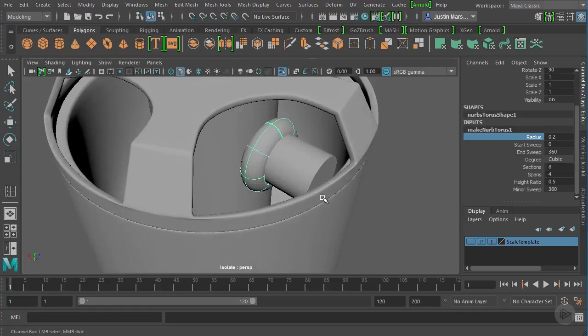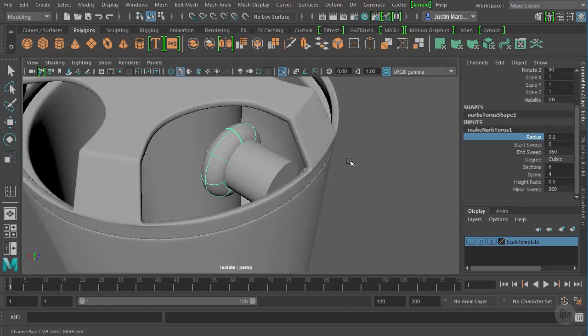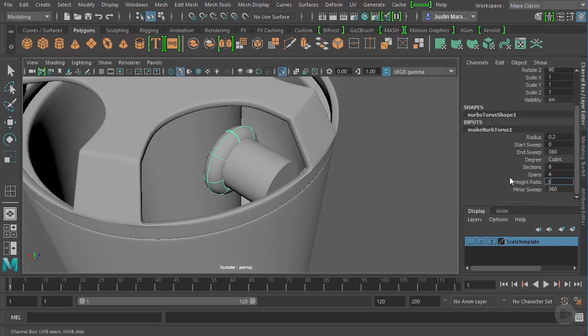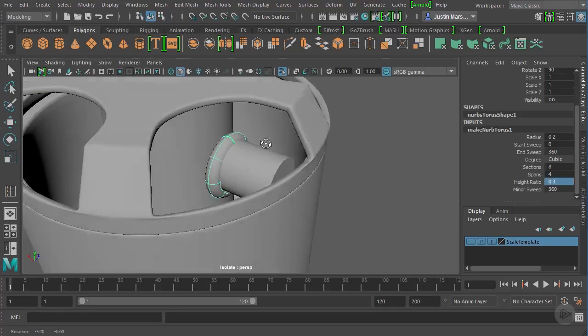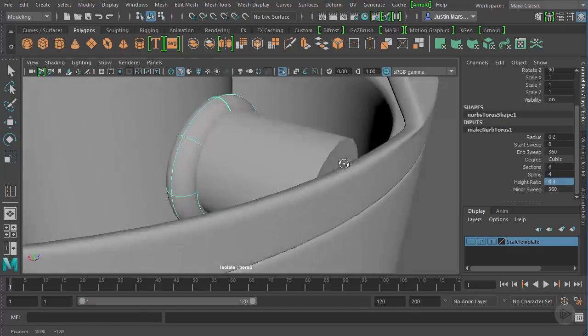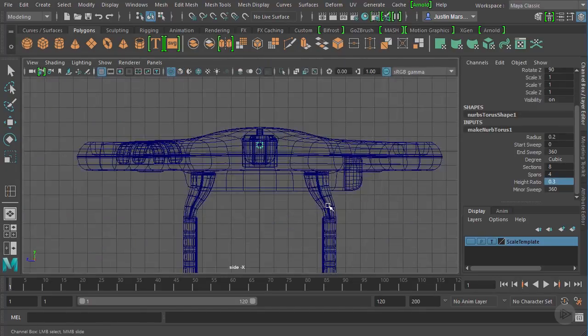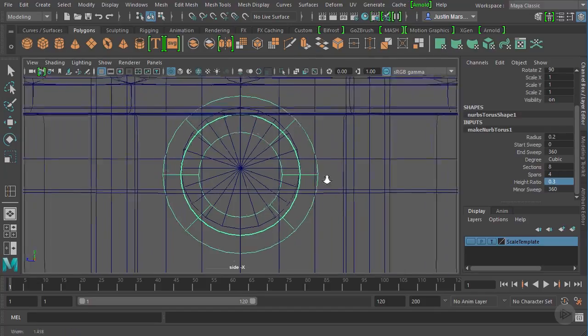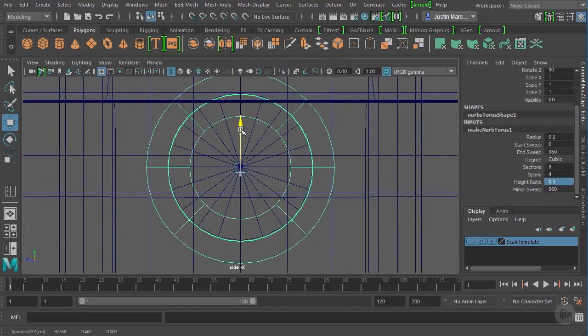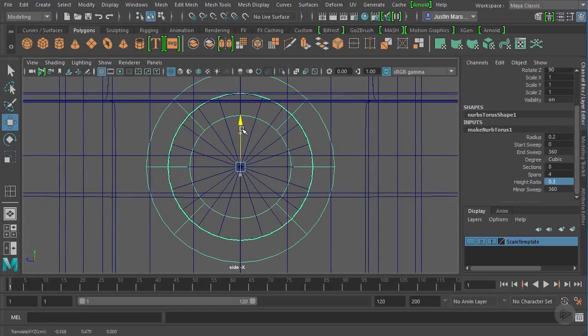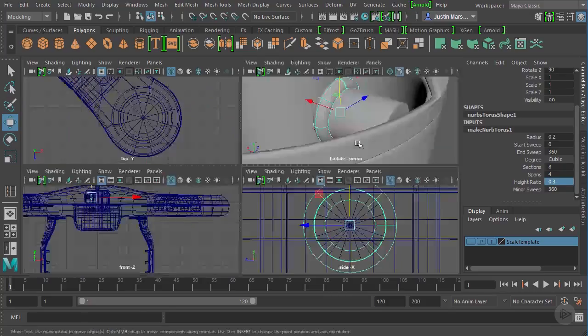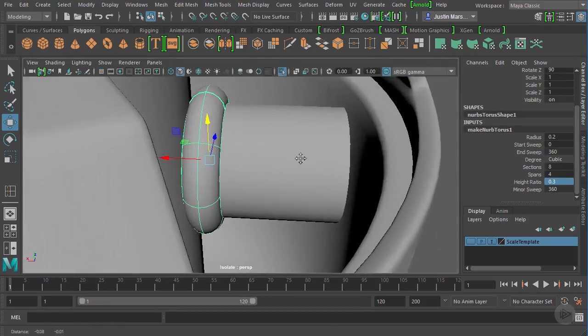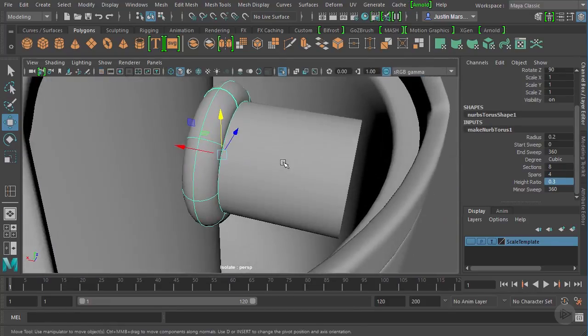Now, if we want to make it thinner, that's going to be the height ratio. So we can come in here and set this to a lower number. And that'll make that a little bit thinner. Let's come in from the side here. And I just want to make sure that this matches up with the center.